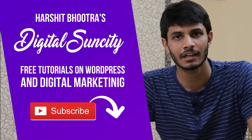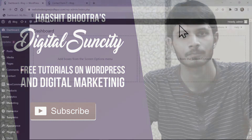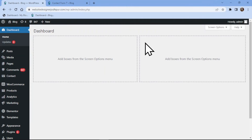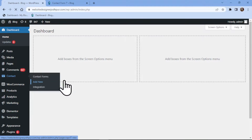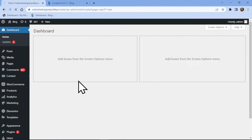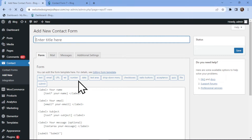So now let's get started with this video. In this video tutorial, you will learn how to add a name field in Contact Form 7. To do so, simply hover over 'Contact' in the sidebar and click on 'Add New'. You can follow the same process and add a name field in an existing contact form.